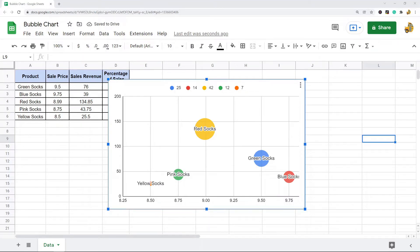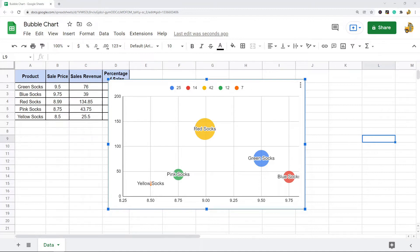In this video I'm going to show you how to create a bubble chart in Google Sheets. A bubble chart is a type of scatter plot where the data points are bubbles instead of dots. Bubble charts are used to show relationships between three numeric variables.